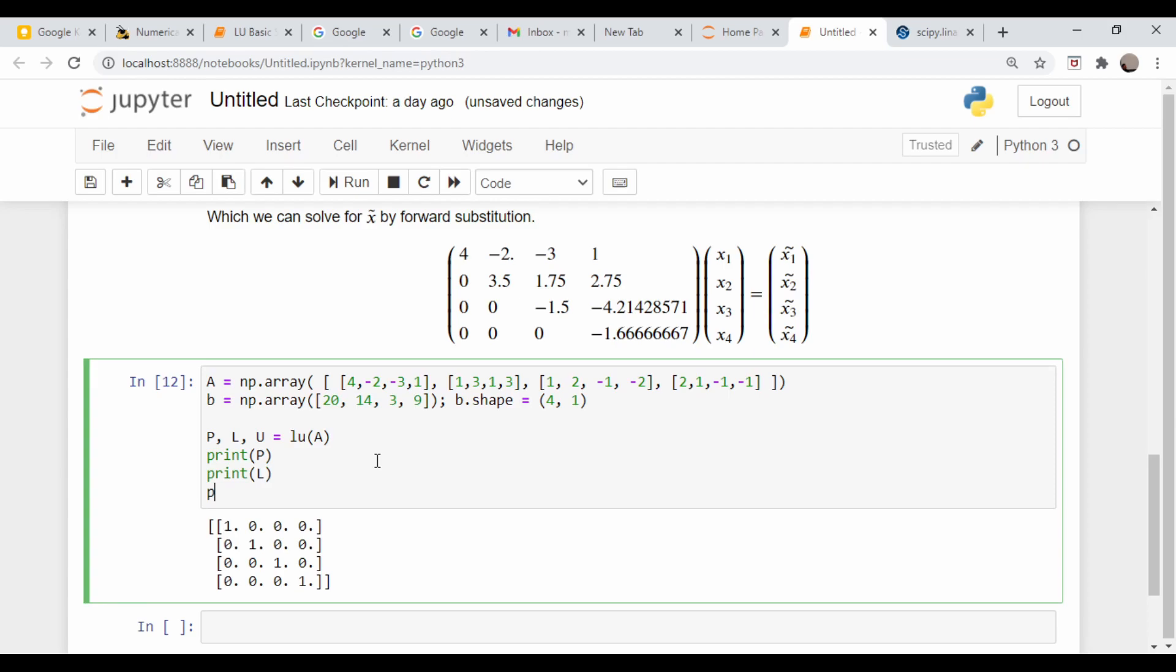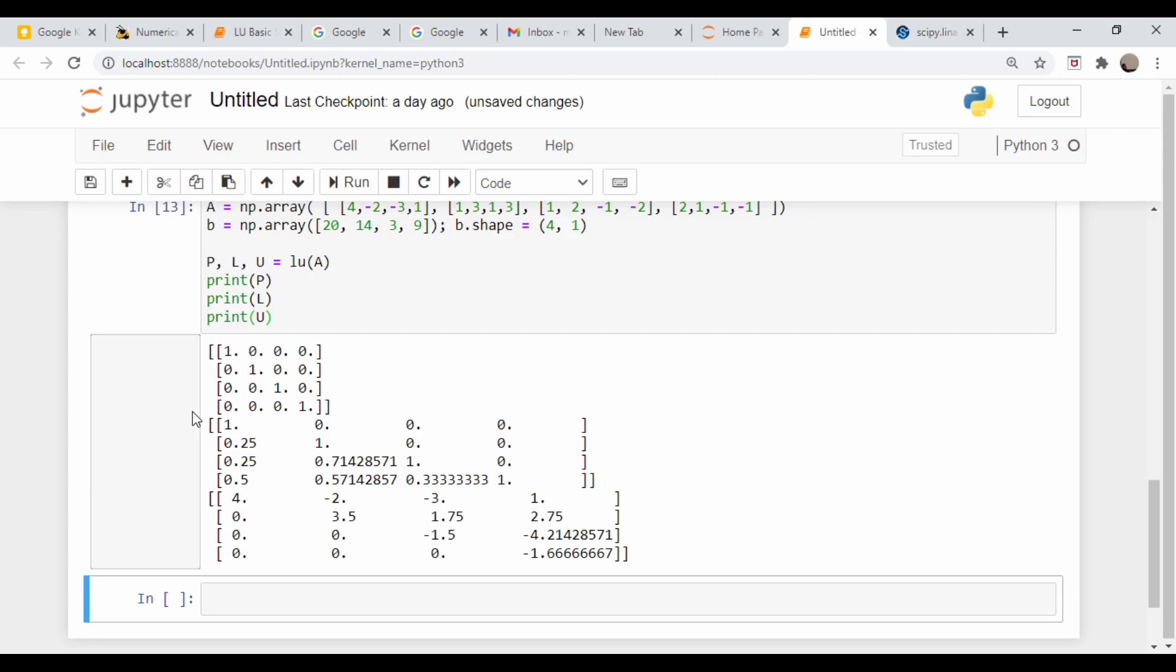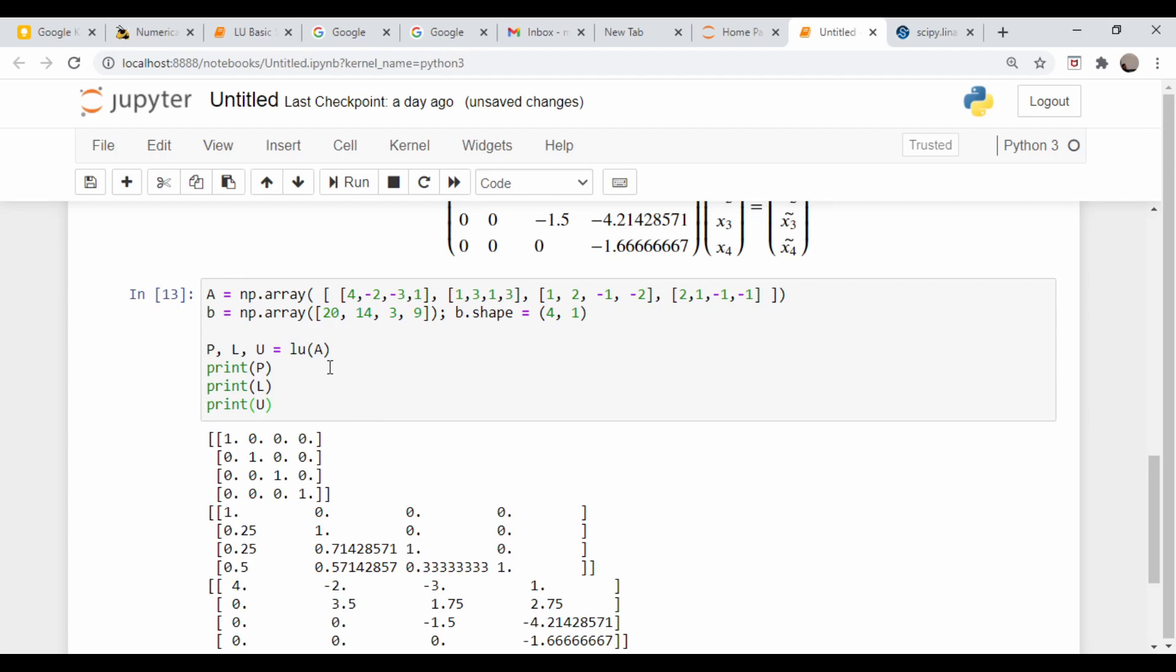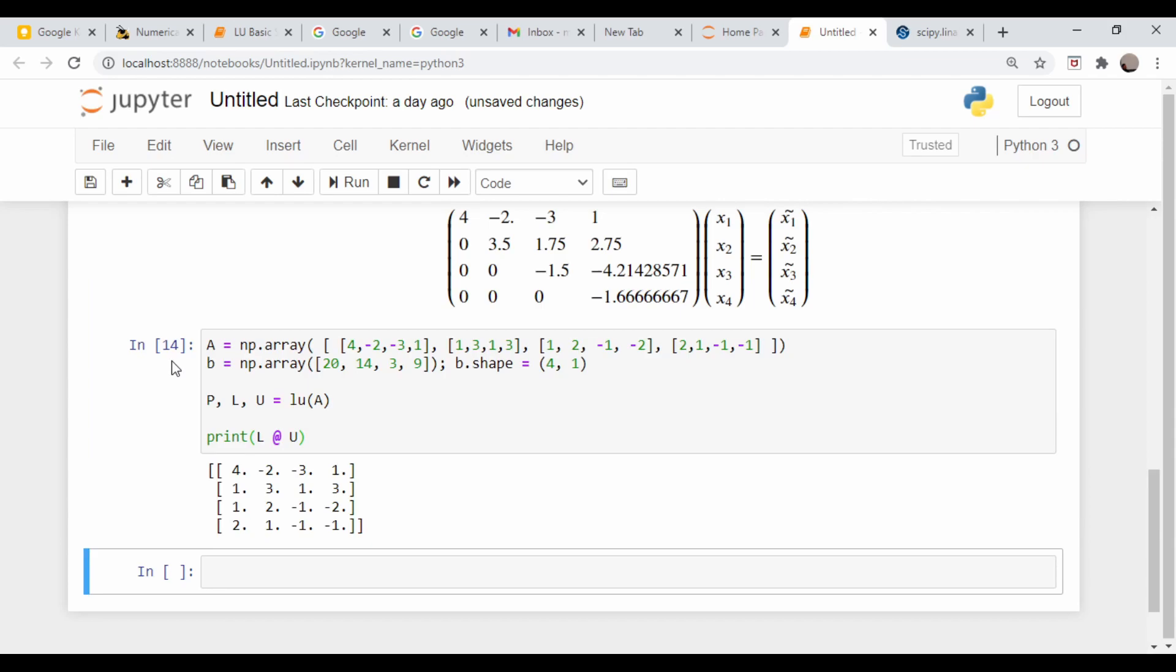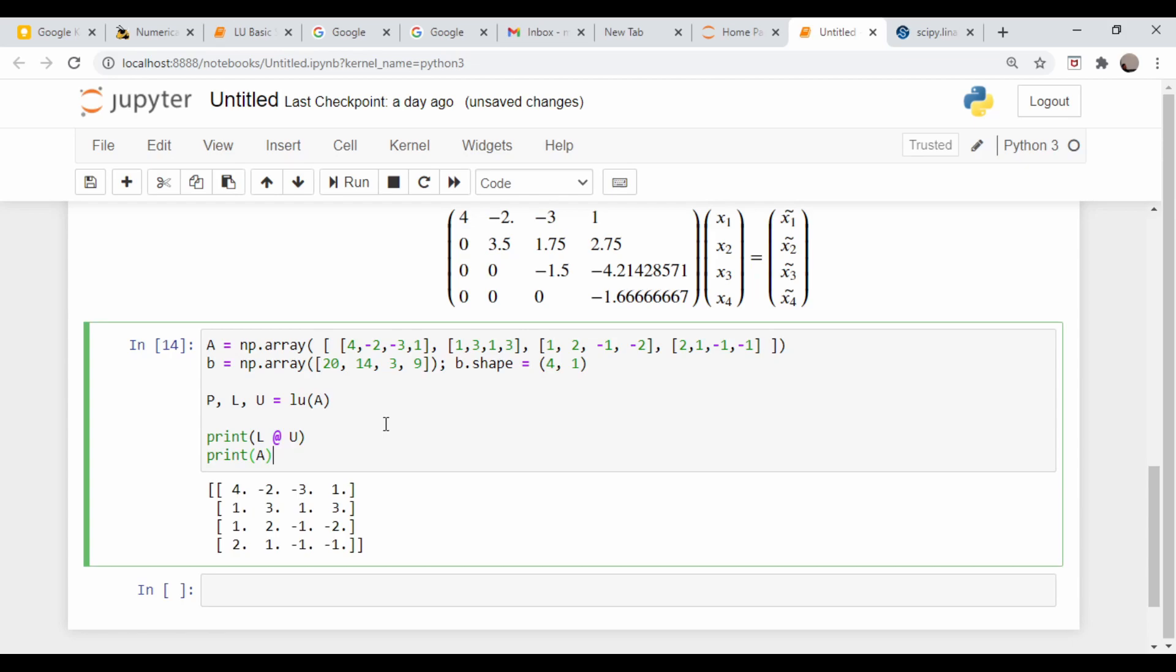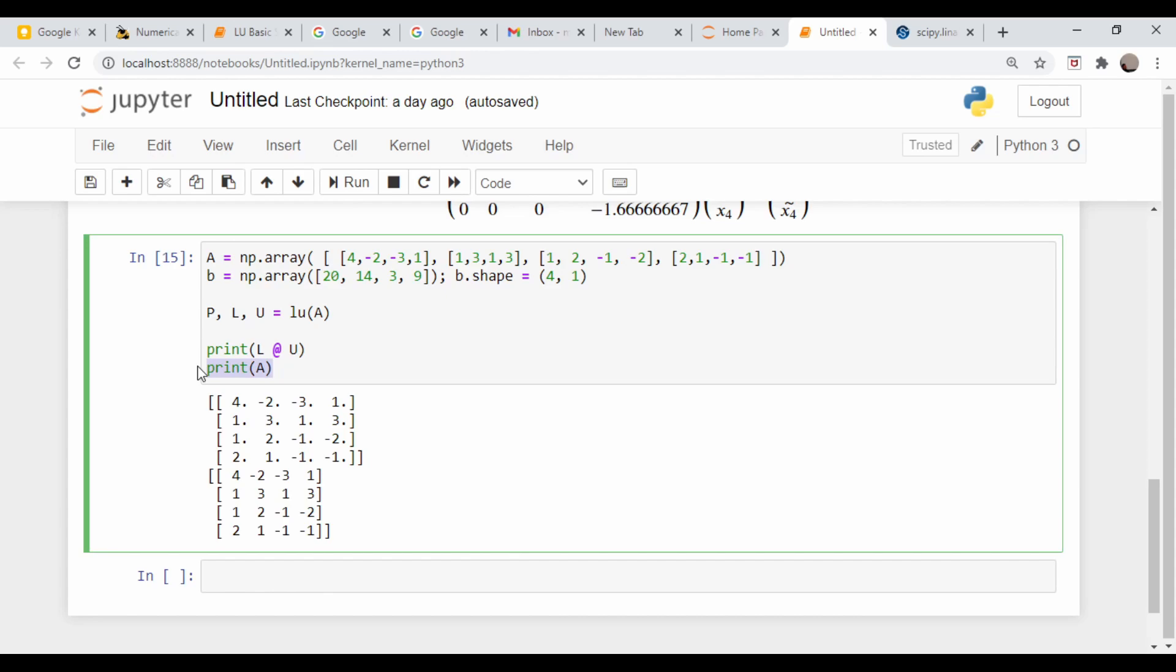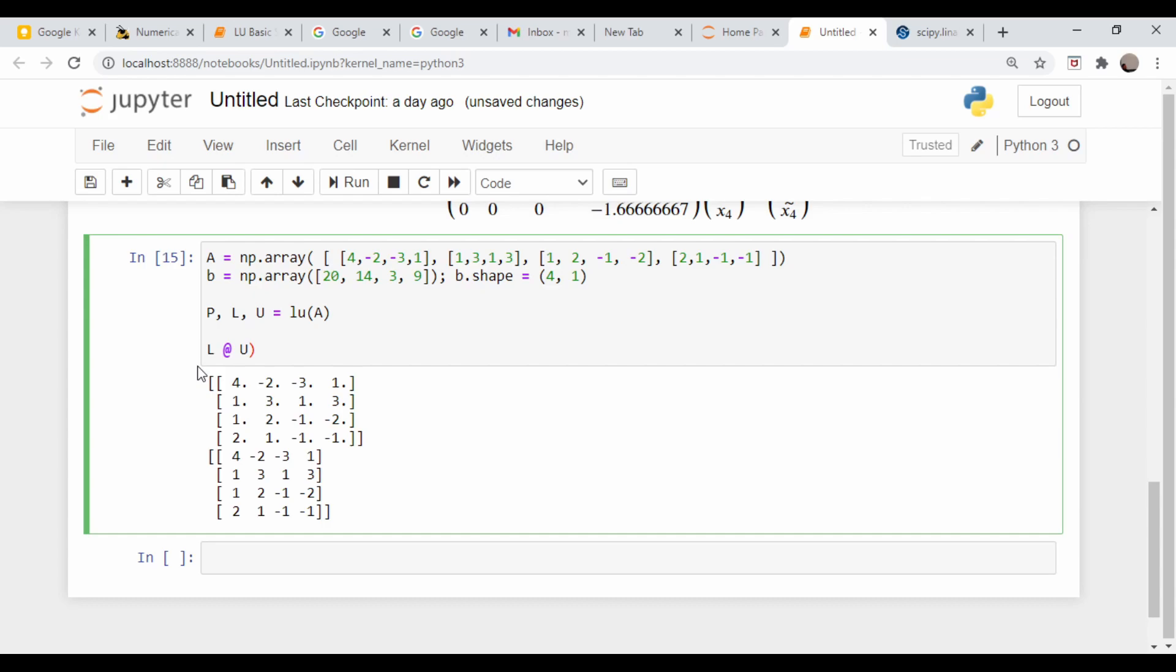We should be able to get back our original matrix. Instead of just printing LU, let's multiply them together. This should give us back our original A matrix. That looks about right. Let's not just print our A matrix underneath to verify - let's use the all close command. np.allclose(L times U, A). True. So we're good.